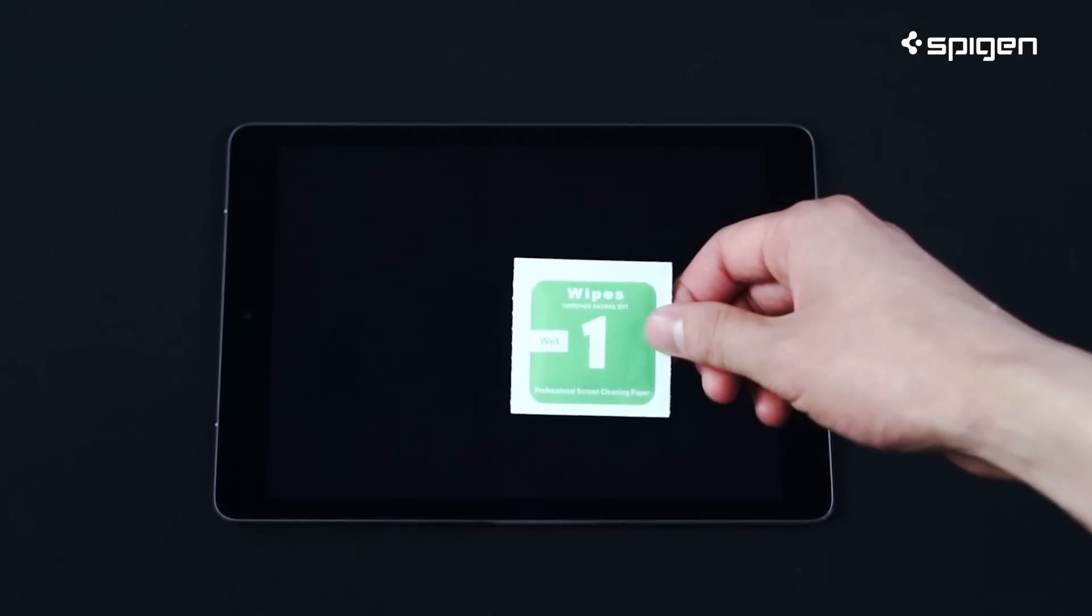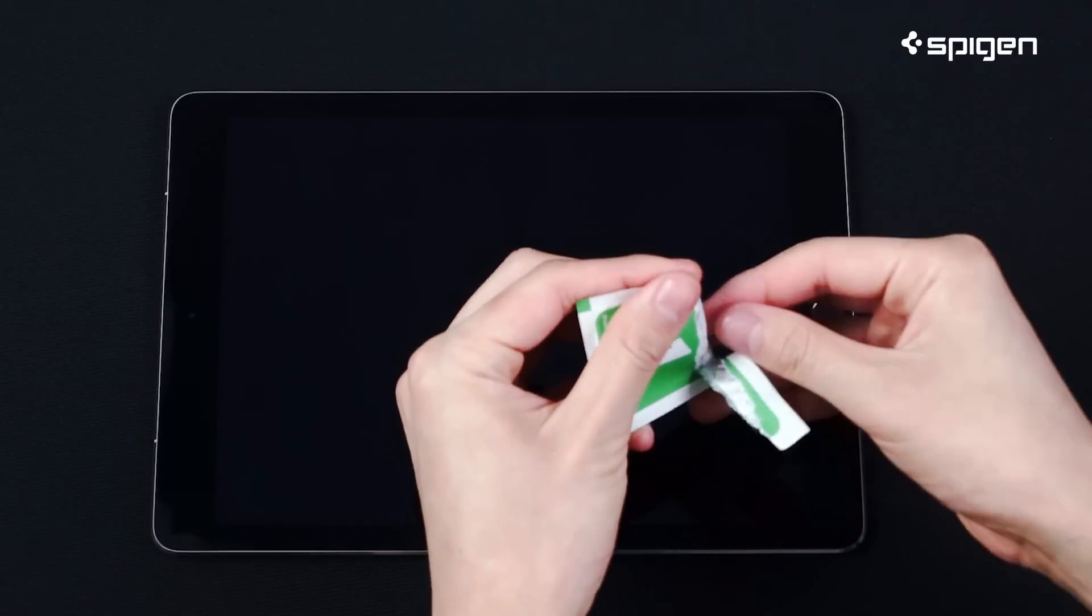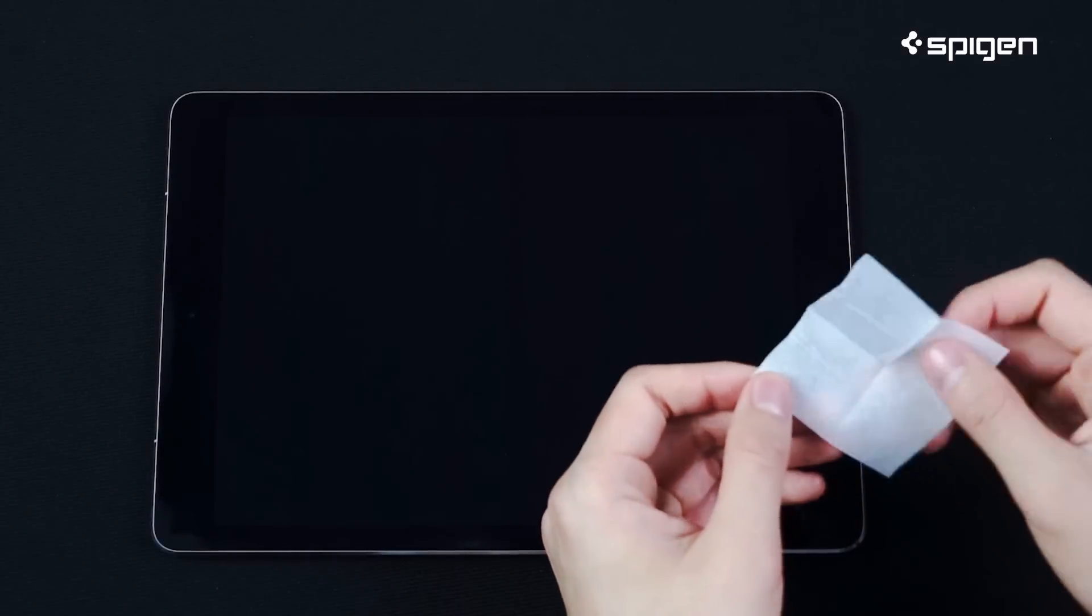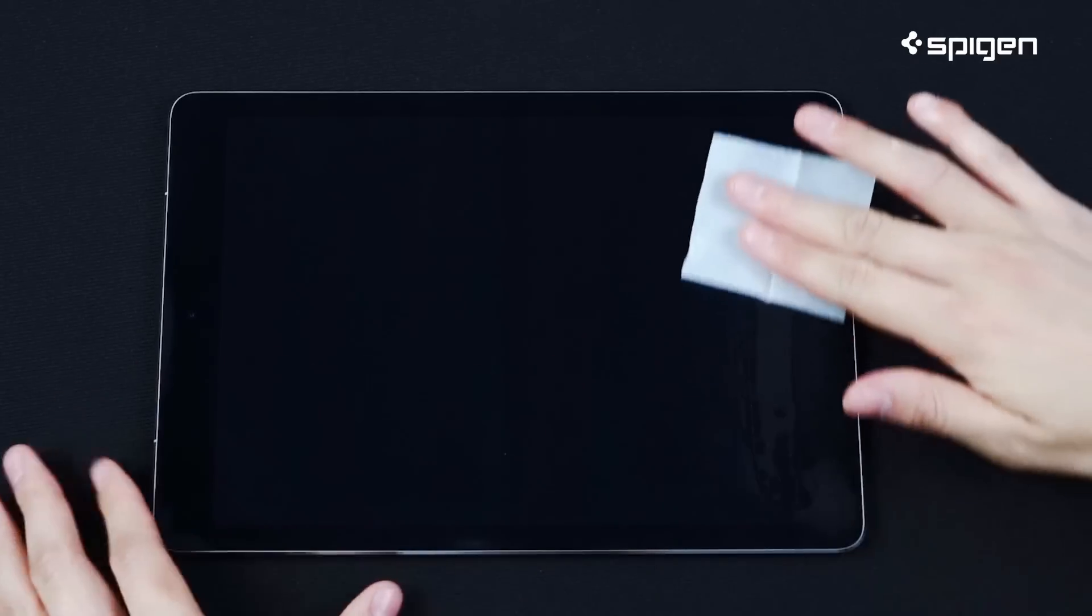Start by unfolding the wet wipe and gently clean your screen to remove all oils, fingerprints, and dust.